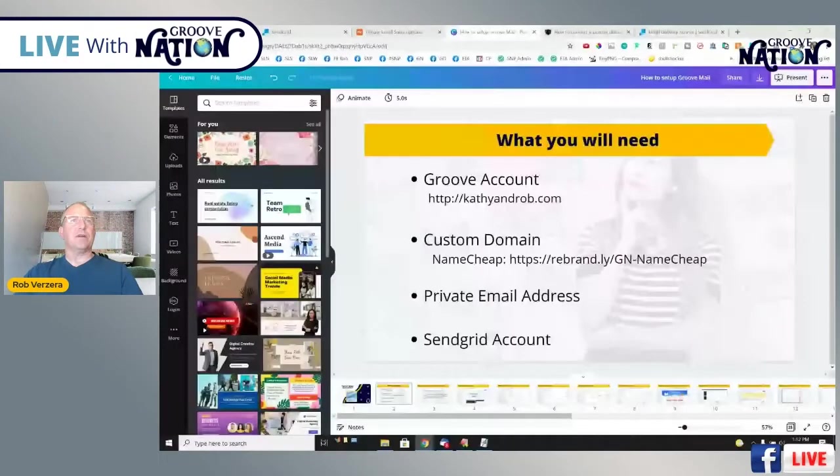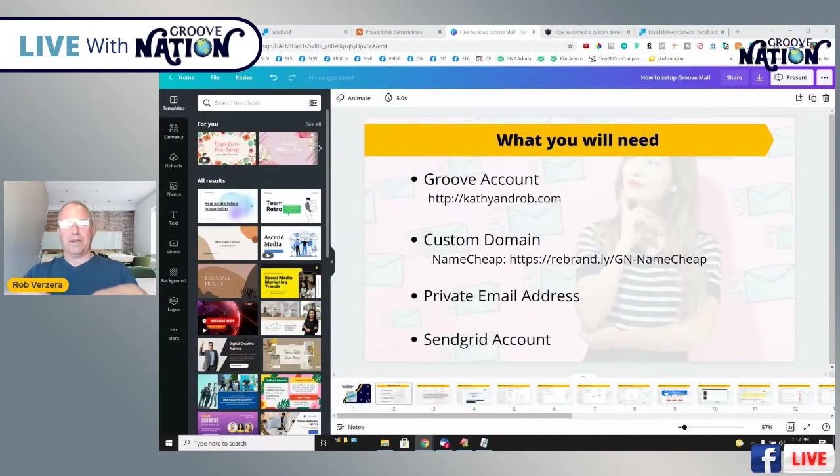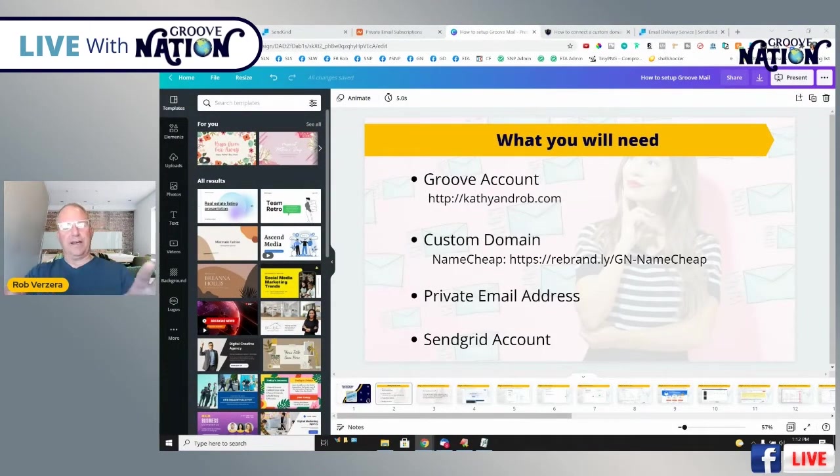A couple things that we're going to need: we're going to need a Groove account, we're going to need a custom domain, we're going to need a private email address, and you're going to need a SendGrid account.